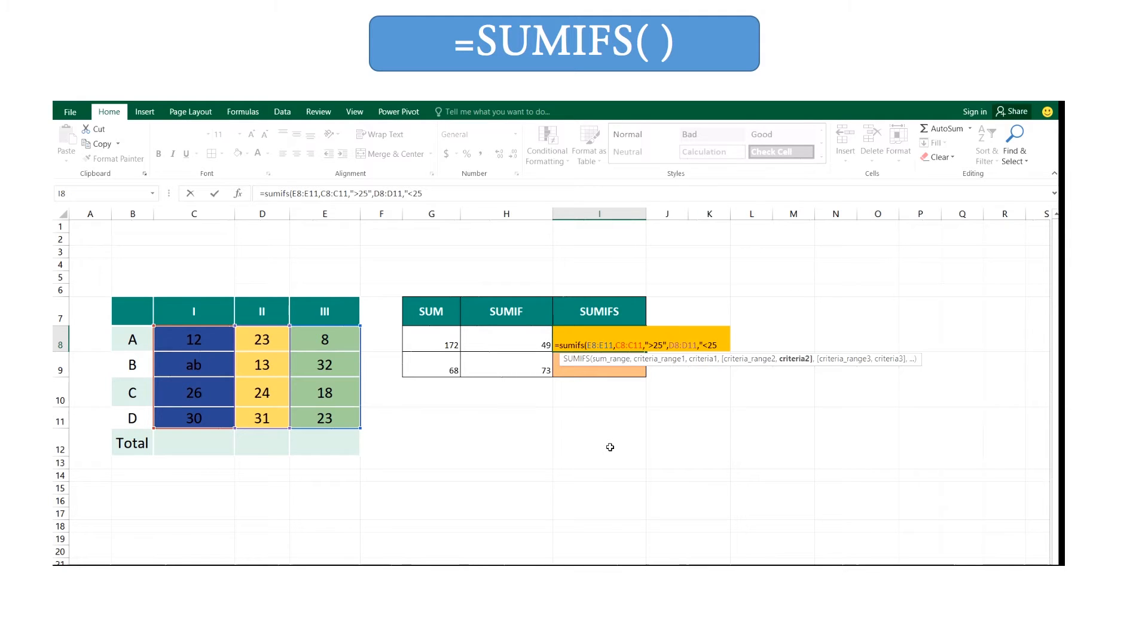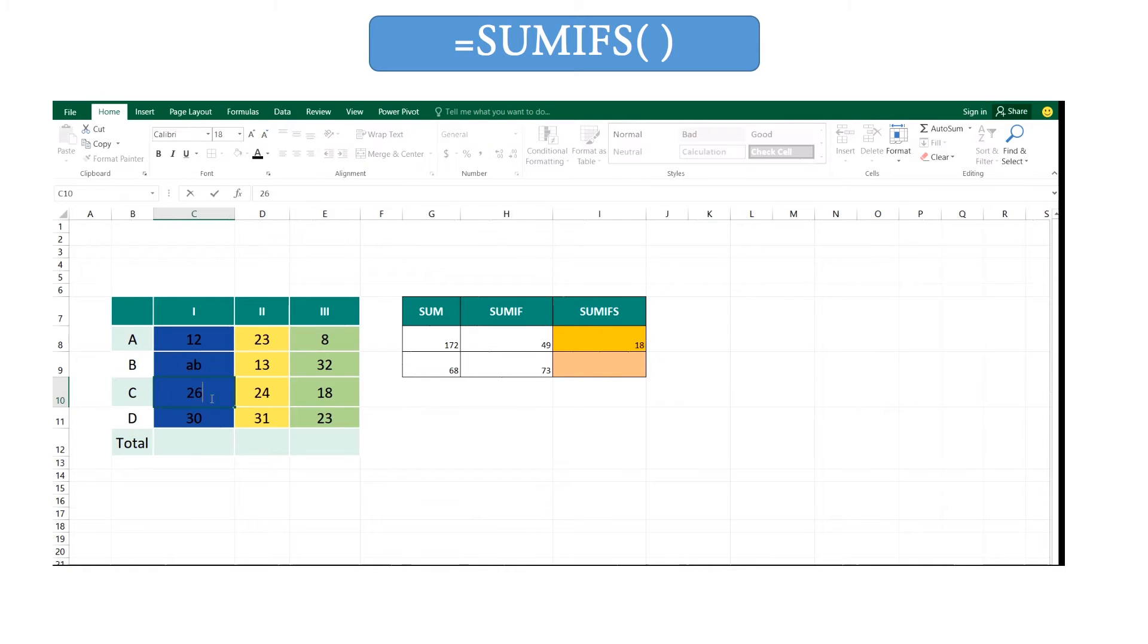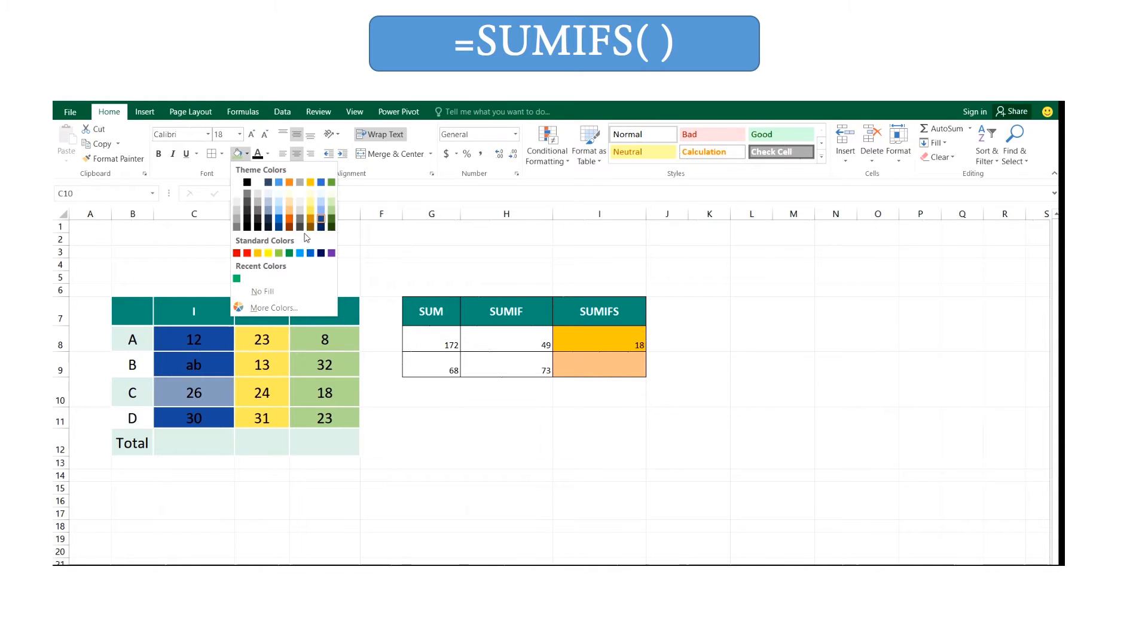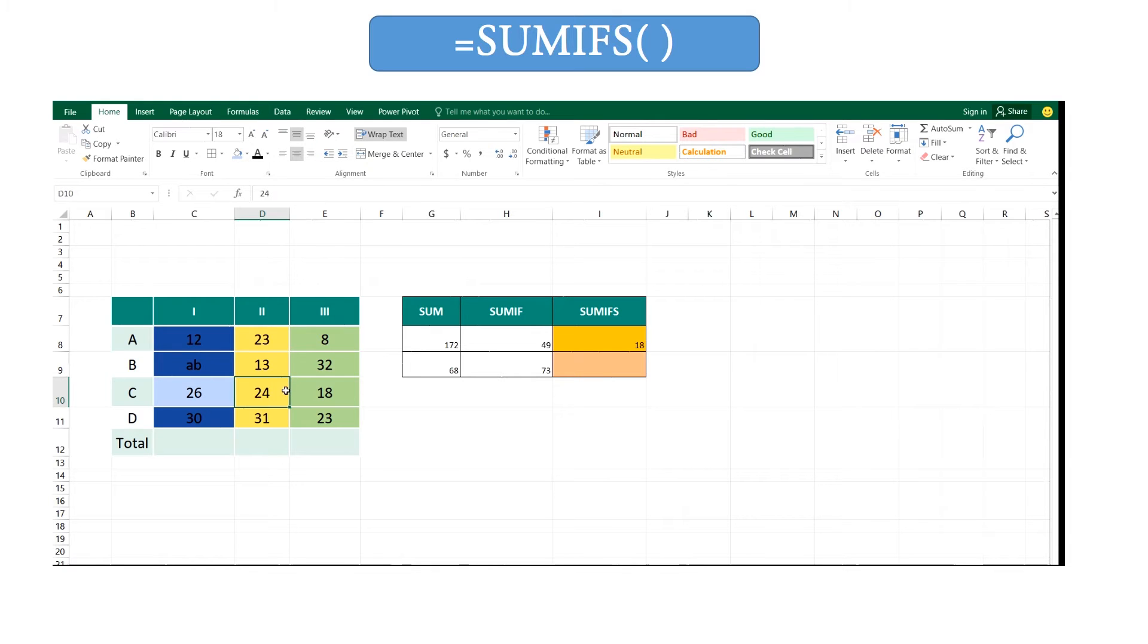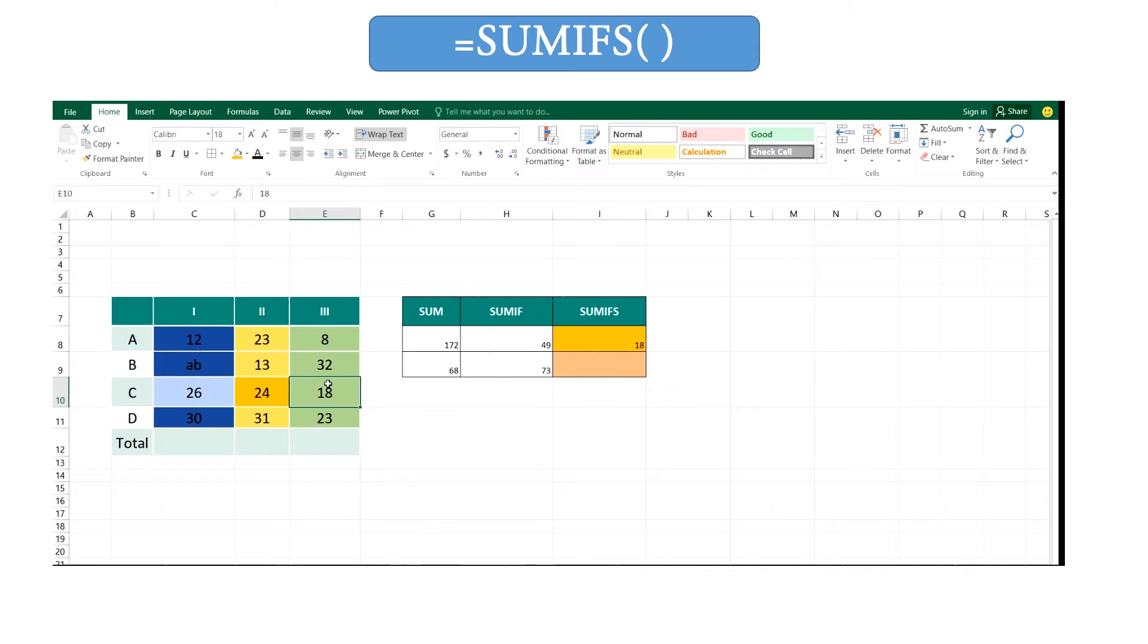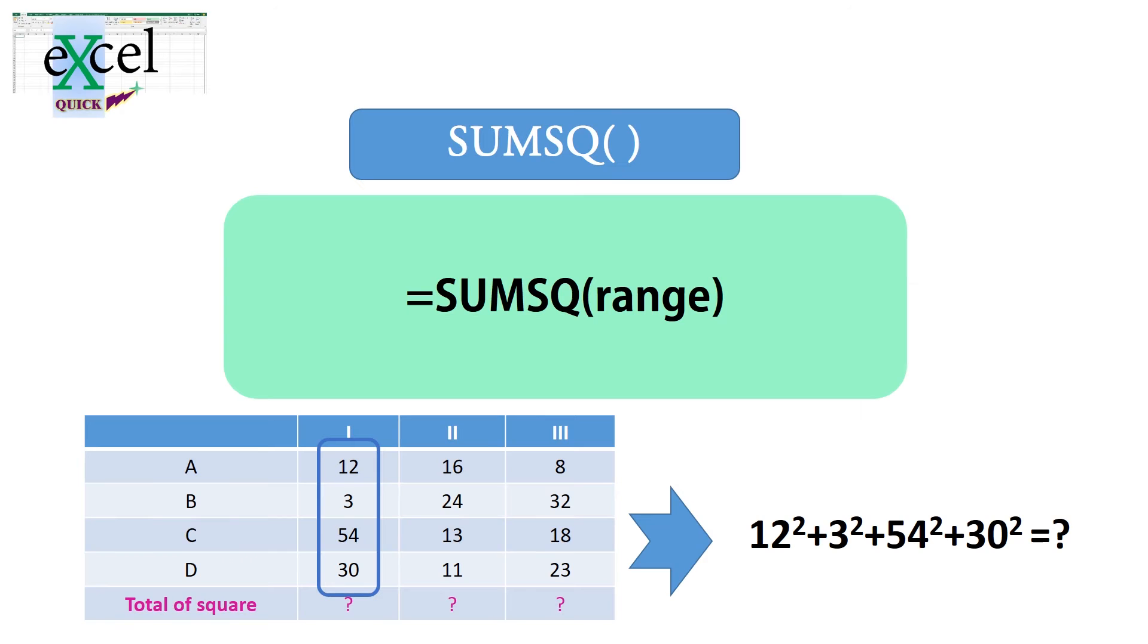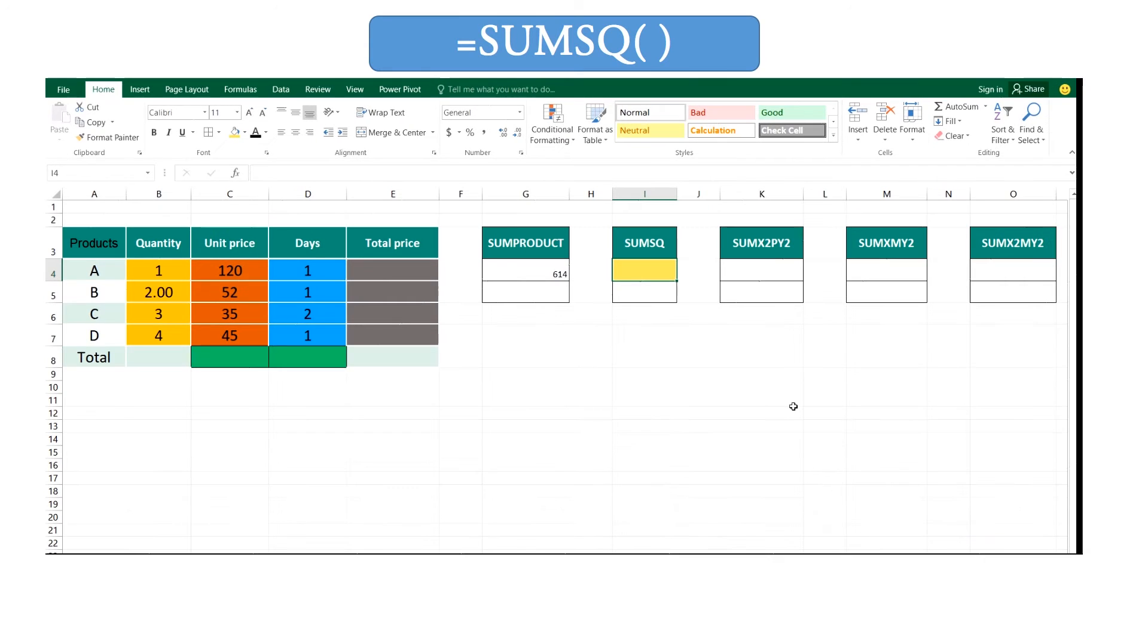Within quotes less than 25, and close our brackets and enter. Then we can see it has taken values that obey both criteria at the same time. Here you can use same range for sum range and criteria range on your requirement.